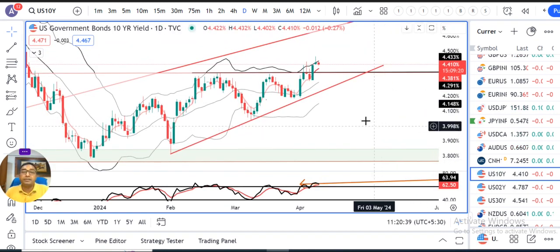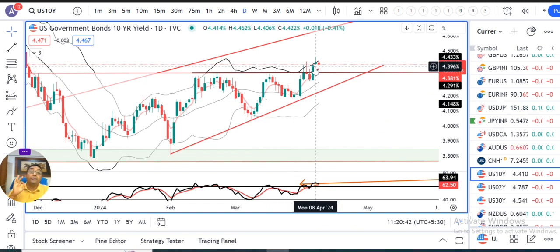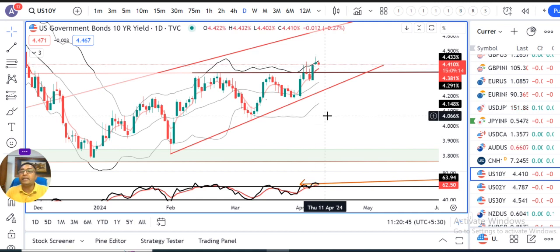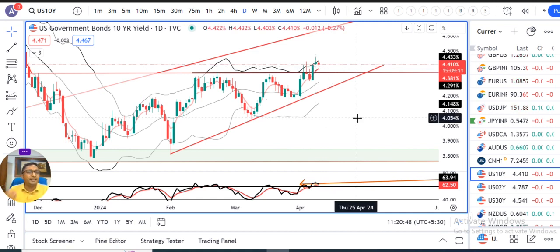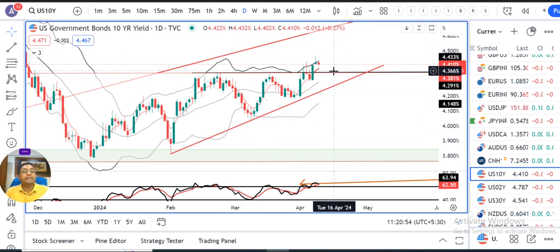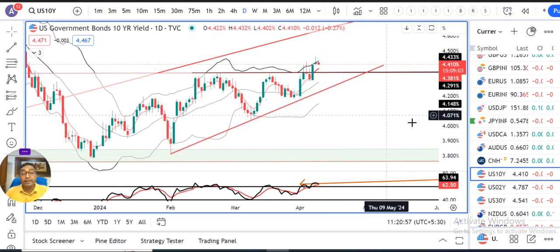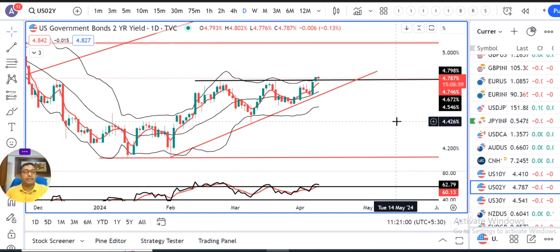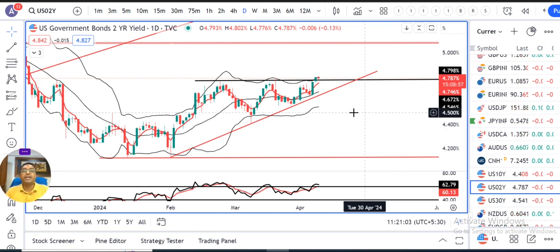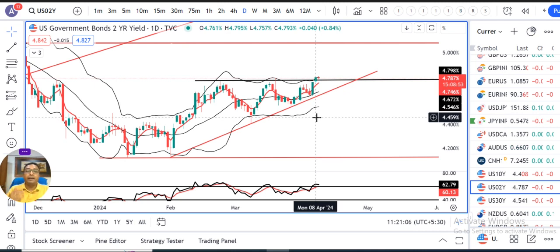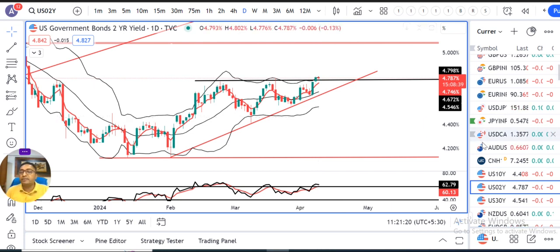Then is coming US 10-year treasury. Yeh kal ke din mein bahut upar chala gaya — the high was 4.46, and close rate 4.42, currently at 4.41. It is waiting for US CPI data. Tab tak yeh thora sa consolidate karega, uske baad ek momentum hum expect kar sakte hain, depending on the data. Then your US 2-year treasury is also above the immediate resistance zone. Yesterday it hit a high of 4.795 and currently it is at 4.787. It's again waiting for tomorrow's data — once the data is over, depending on the data, there may be some momentum in this instrument also.